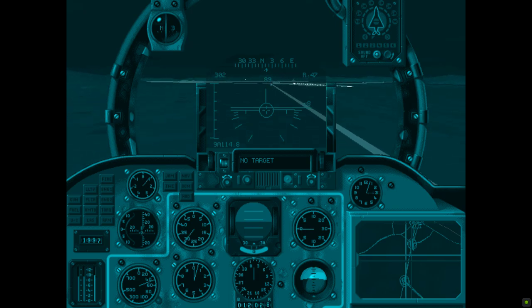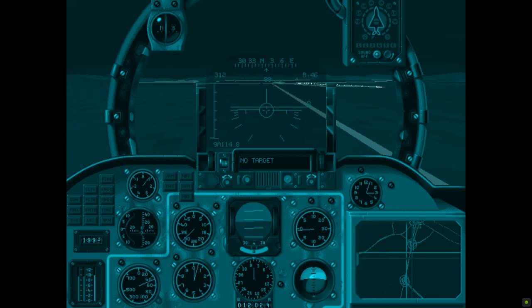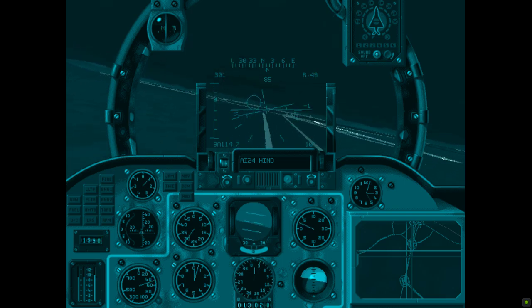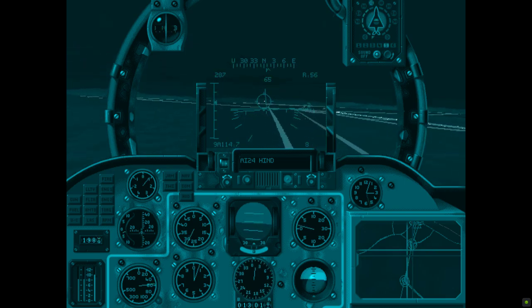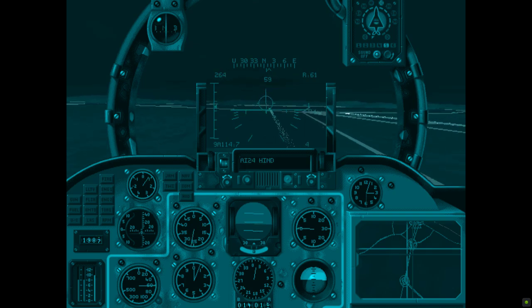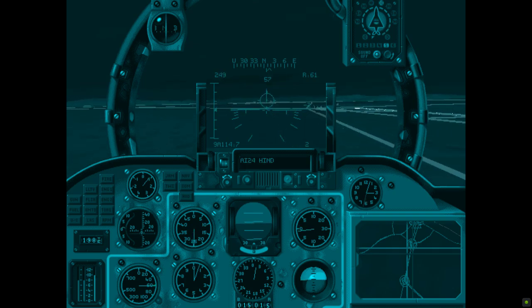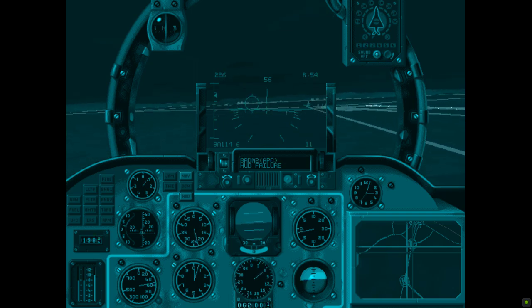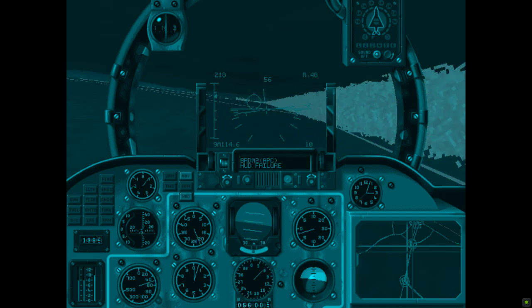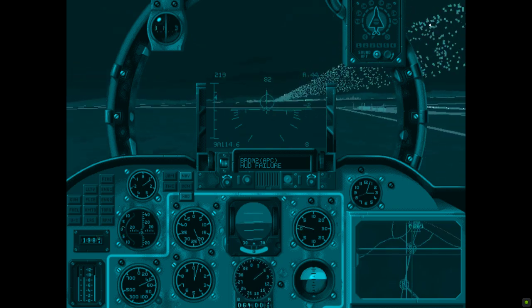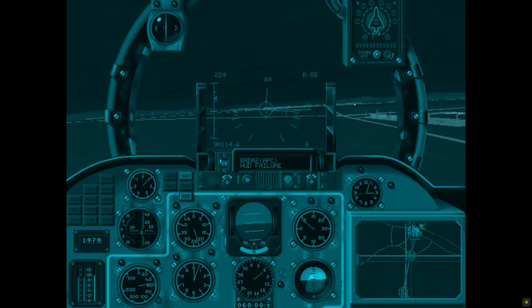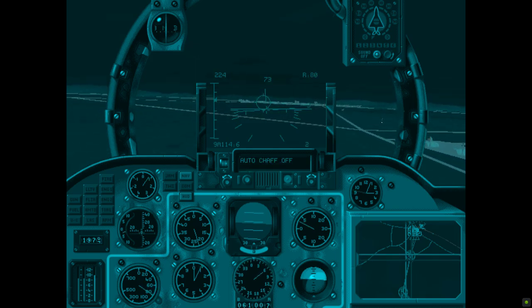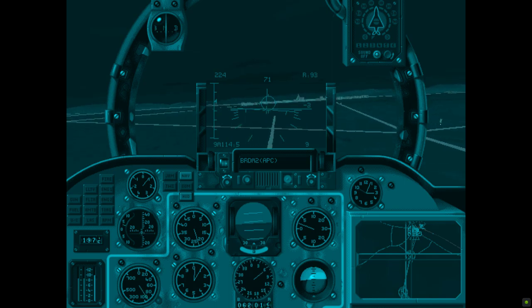Comrade, please confirm. Mi-24 hind. Firing now. Automatic chaff on. Navigation computer failure. Automatic chaff off. Target all gone. Good kill.